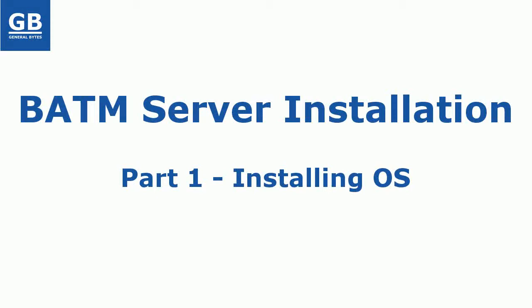Hi, BATM server runs on Linux. In this video I will show you how to install Linux server, specifically Ubuntu server 14.04. If you already have Linux installed you may continue with next video.